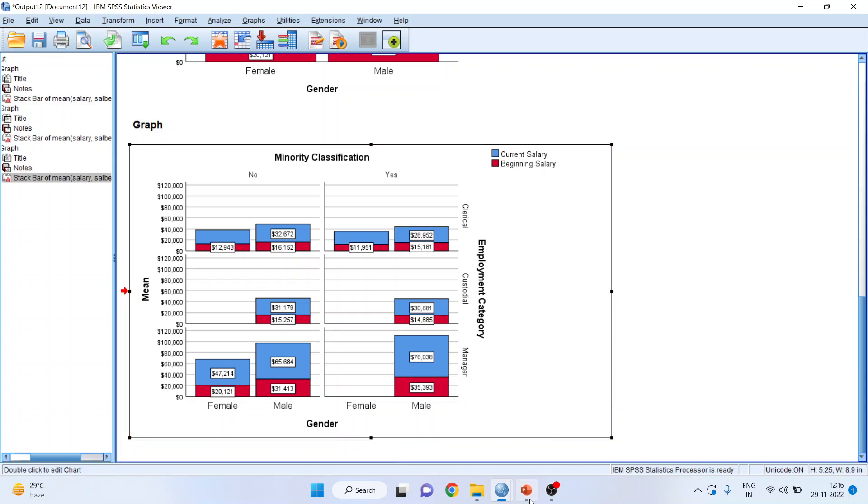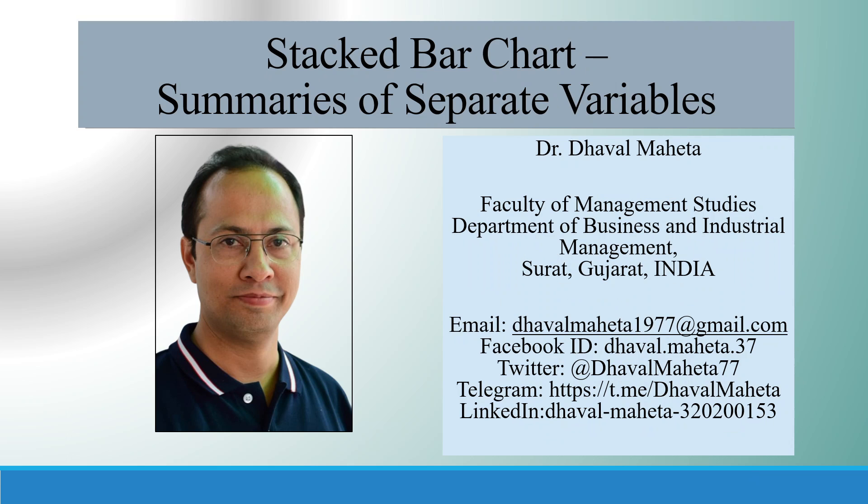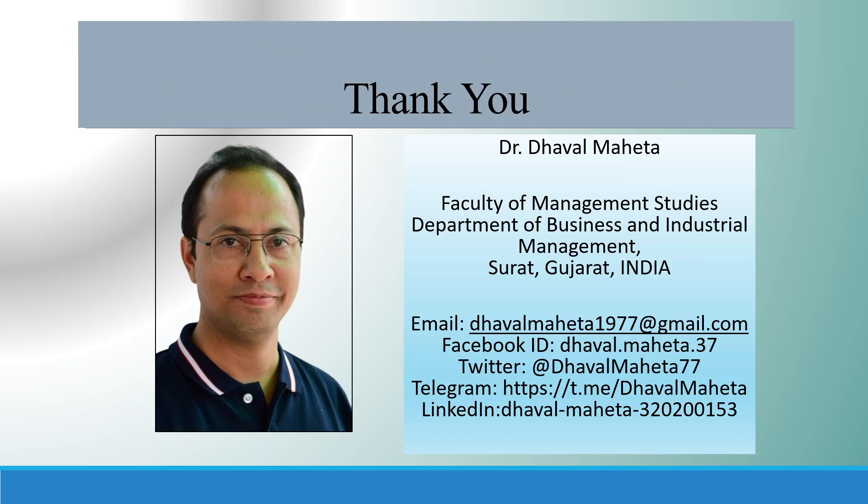This is a way you can run summaries of separate variables using the stacked bar chart. For more videos on SPSS, kindly subscribe to my channel. You can follow me on LinkedIn and Twitter. Please refer to my playlist in which I have already uploaded many videos of SPSS. Please don't forget to press the like button.